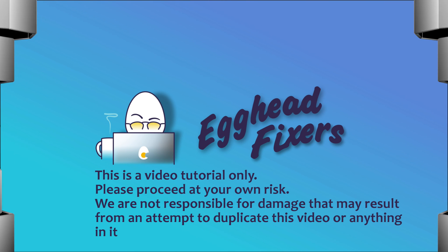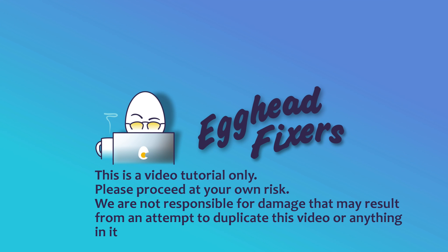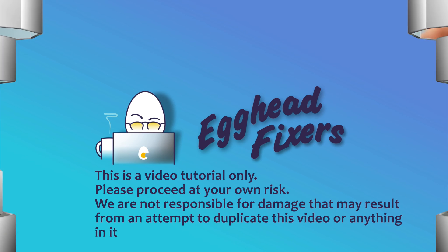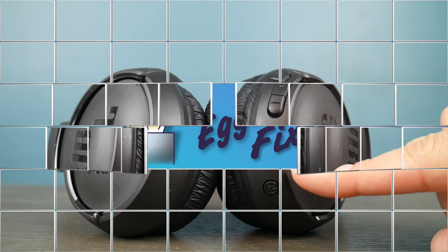Hello, this is Liz. I'm a Lenovo certified technician and today we're going to go over how to connect your JBL headphones to your Lenovo computer.